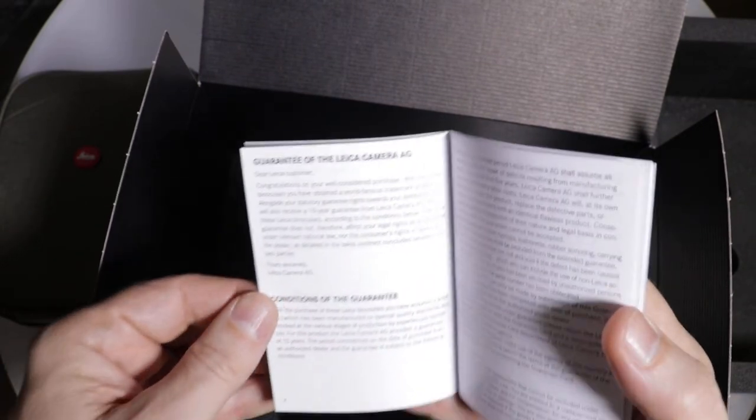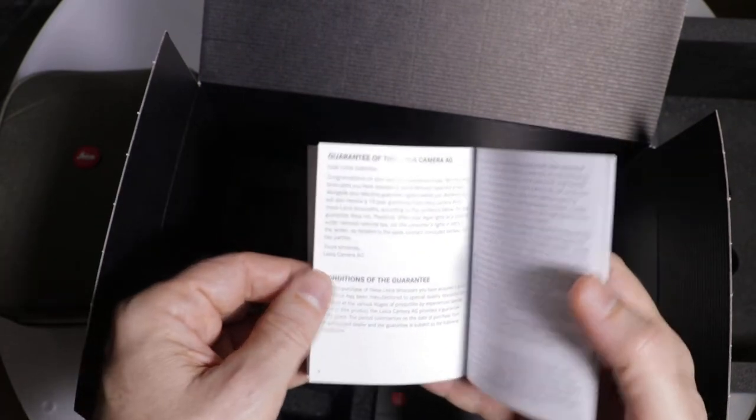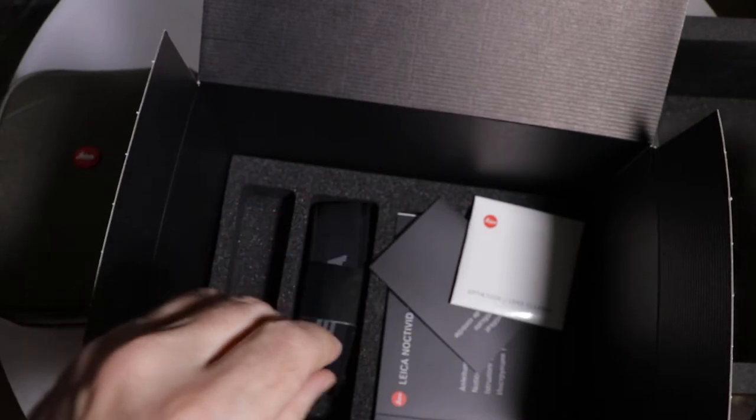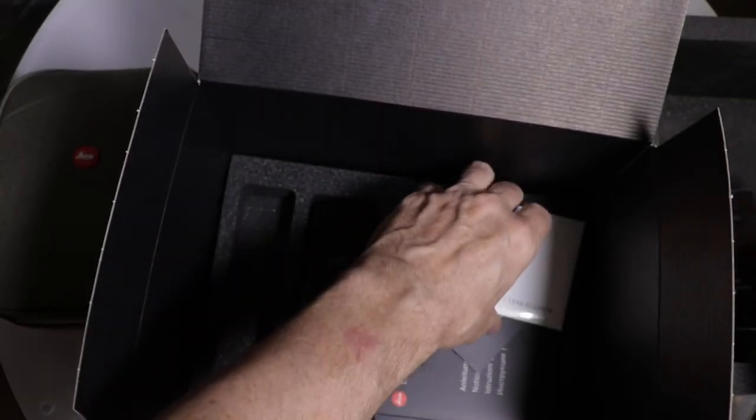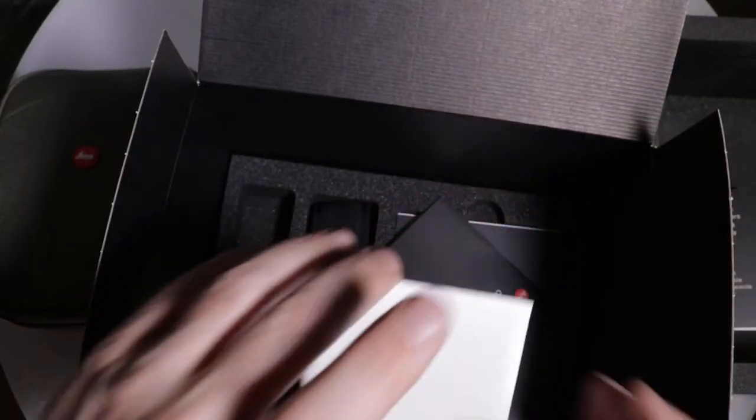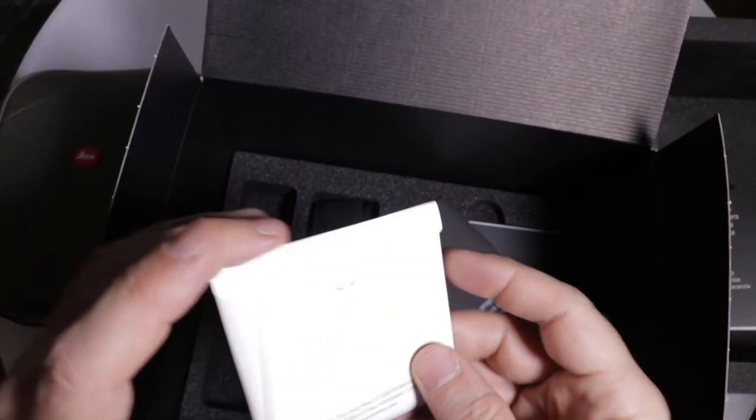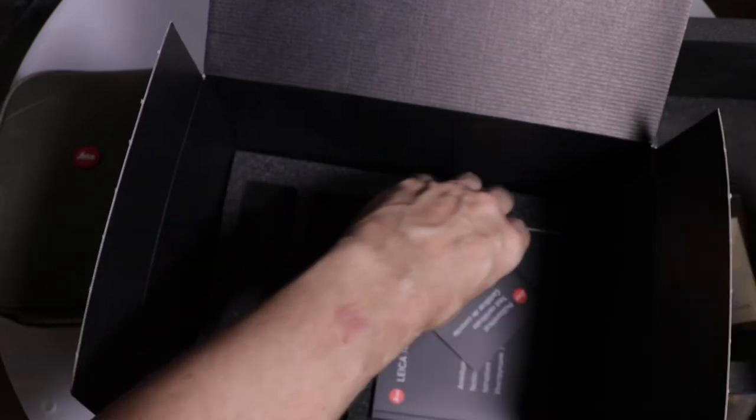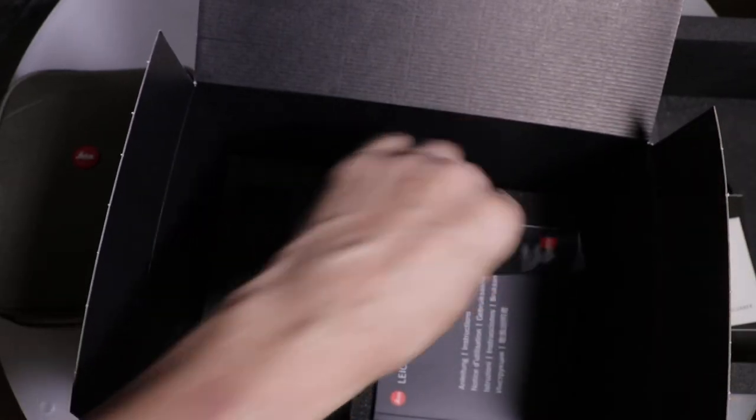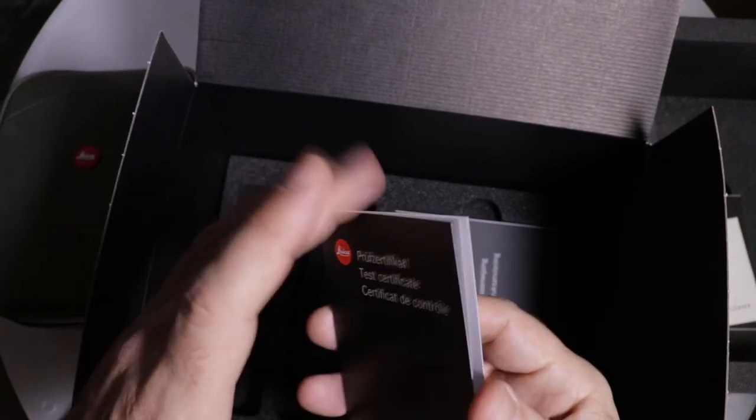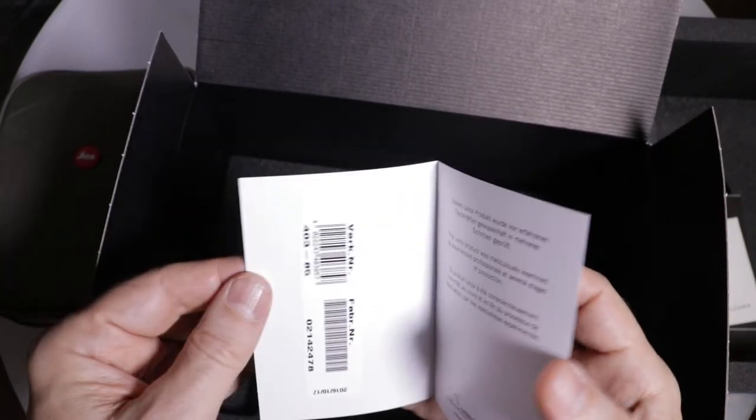As I understand it, we've got a 10 year warranty on these from the manufacturer. Put that over to the side. Looks like we've got a lens cleaning cloth here.